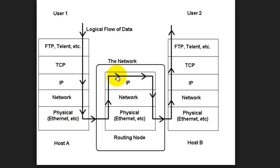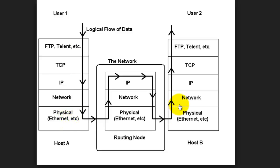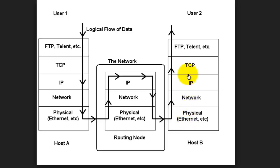The data transmitted to the user number two and then the overhead which has been added by user one is decoded at the user two side. The physical header overhead will be decoded here, network overhead, IP and TCP and other communication protocol overhead will be decoded at user number two.